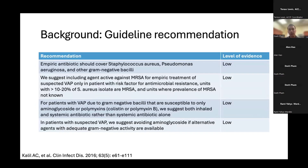Guideline recommendations generally call for coverage of Staphylococcus aureus, Pseudomonas, and gram-negative organisms, with MRSA coverage criteria as noted. Importantly, within the guidelines there are no recommendations for prophylactic antibiotics for ventilator-associated pneumonia. Inhaled aminoglycosides are only mentioned as adjunctive therapy in combination with systemic antibiotics to treat gram-negative bacilli infection, and guidelines generally recommend avoiding aminoglycosides if possible, using other agents when the organism is susceptible.